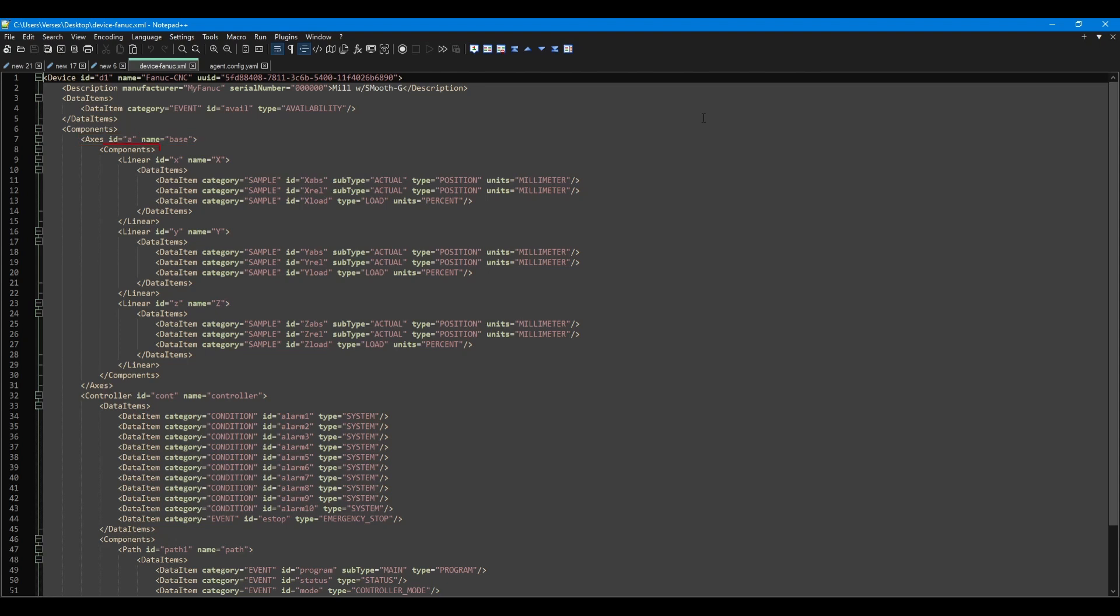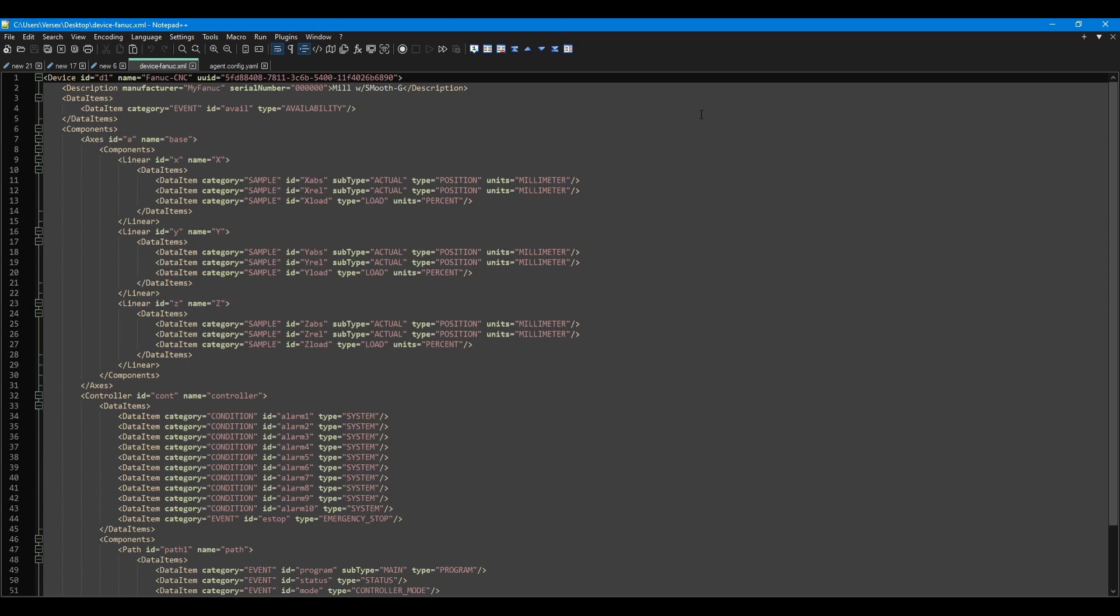We can then use another component's tag to specify the information about each axis. For each axis, we will specify either a linear tag or a rotary tag, depending on which axis it is. Your X, Y, Z, and A axis on most machines are going to be linear, and the C axis and tool changers will generally be rotary. Each linear and rotary tag will contain an ID and name of the axis. In this example, we have the X, Y, and Z axis specified. Each of these axes contains a data items tag with multiple data item tags inside.